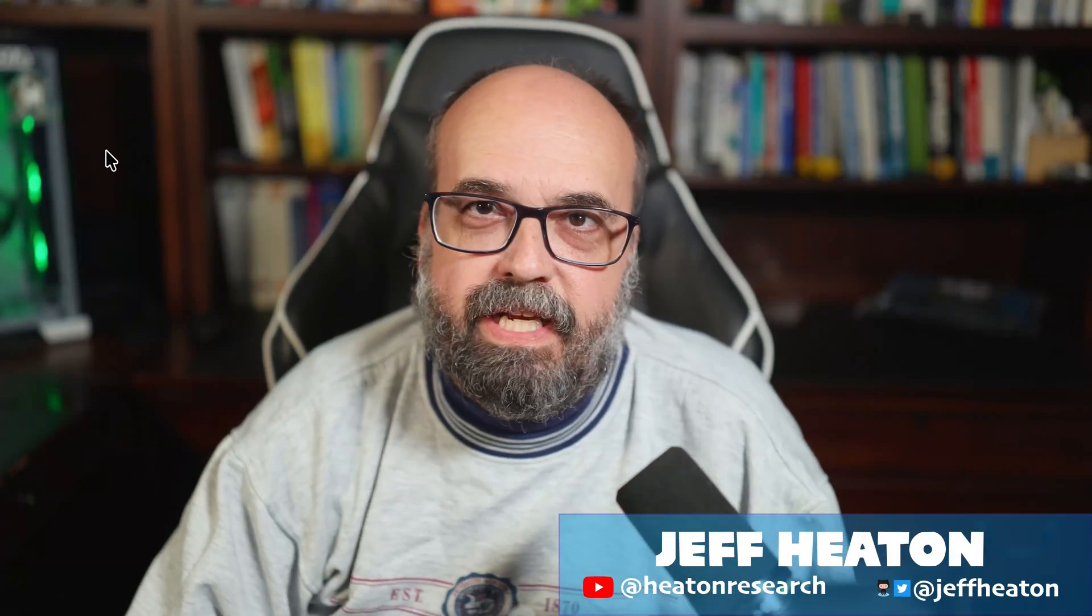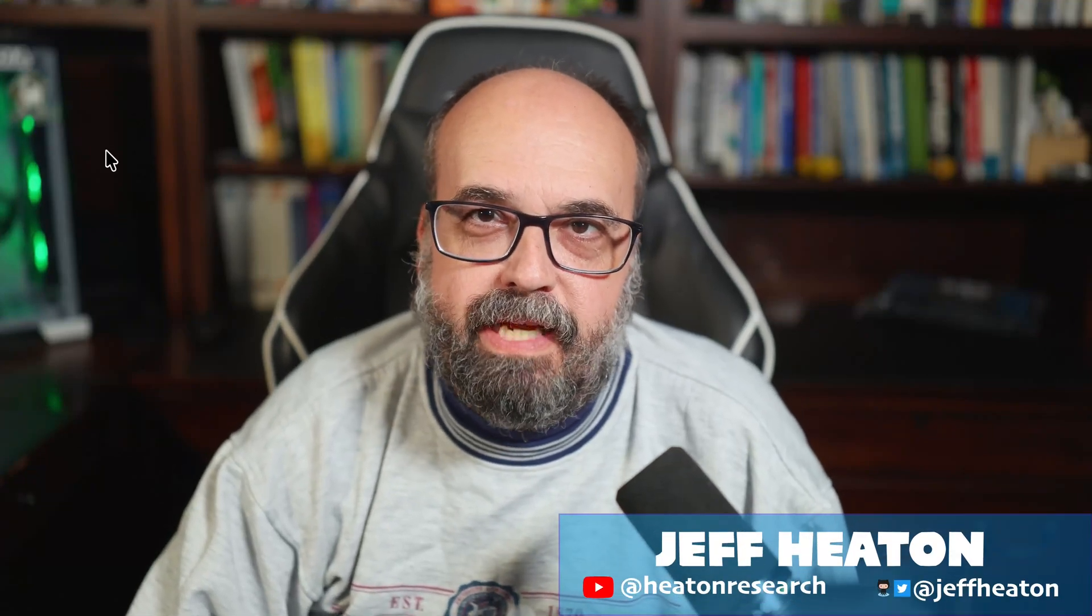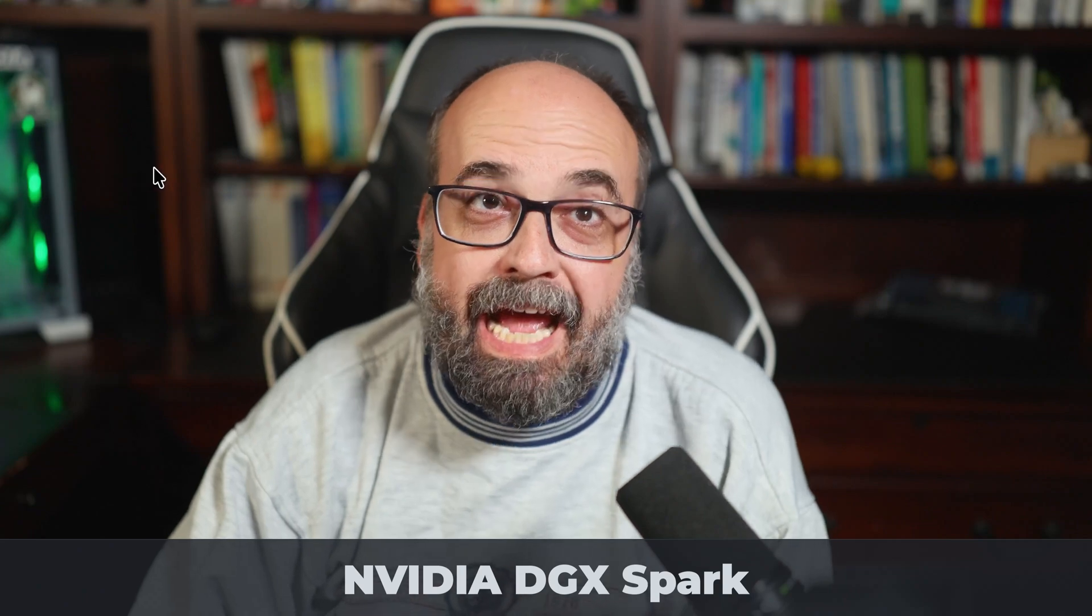Okay, another video featuring the amazing NVIDIA DGX Spark that NVIDIA sent me. However, you could really do this video, this material on just about any setup.